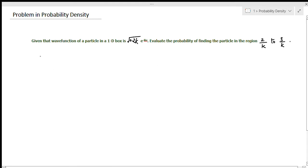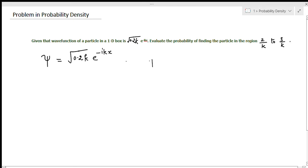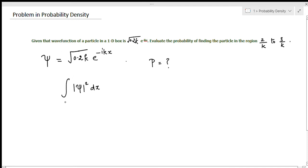The wave function ψ is given as √(0.2k) · e^(−ikx). We are going to solve for the probability density of this one-dimensional problem. The formula for finding the probability density for the one-dimensional case is the integral of |ψ|² dx, with the given lower and upper limits.